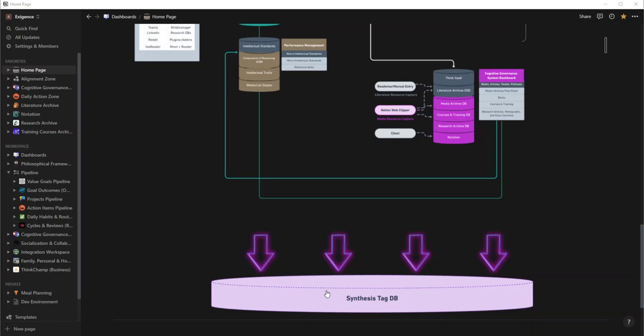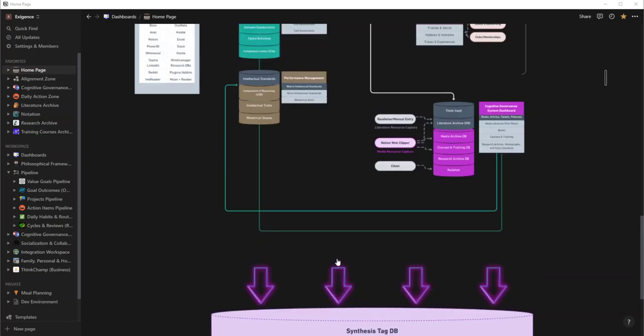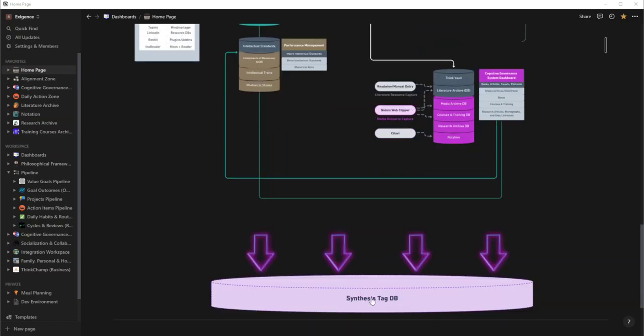And so it allows me to quickly pull in data from other relevant databases. But I wanted to show you that before I hop into it.